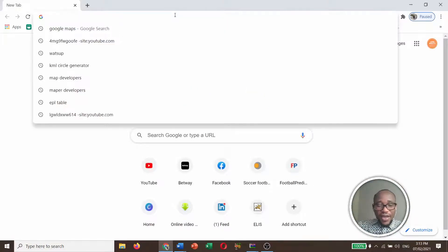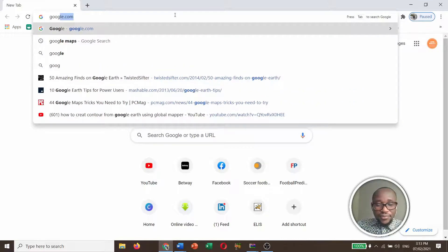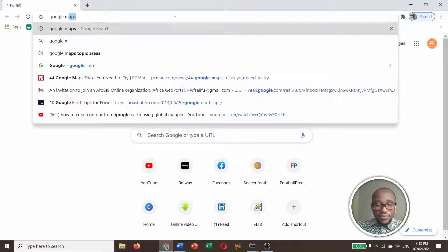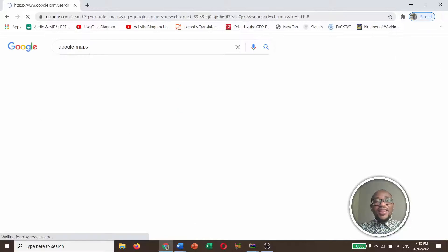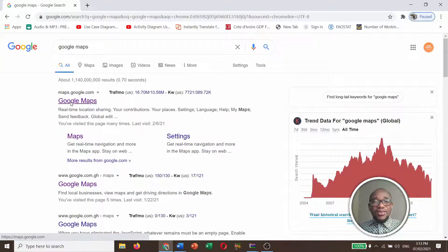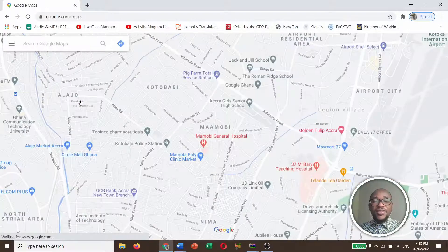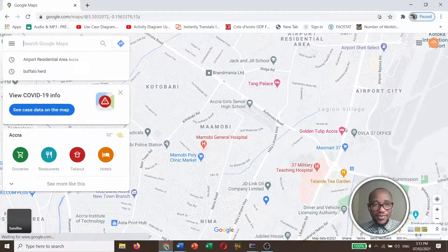Then you need to type Google Maps and click Enter. Click on Google Maps real-time location sharing. Click on it — this is the interface of Google Maps.